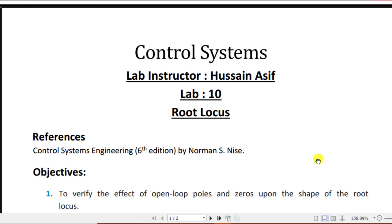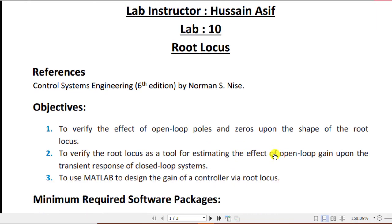Bismillahirrahmanirrahim. Assalamu alaikum students. This is the lab demonstration of the experiment that is based on root locus, derived from your control systems normalized book.